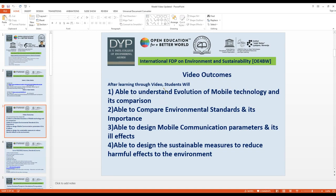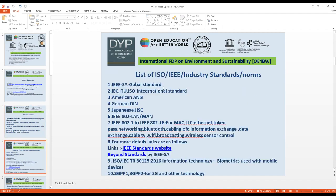Students will also be able to design sustainable measures to reduce harmful effects on the environment. Next is the list of ISO, IEEE, and industry standards and norms. IEEE is a global standard; IEC, ITU, and ISO are international standards for mobile communication, covering various design parameters.